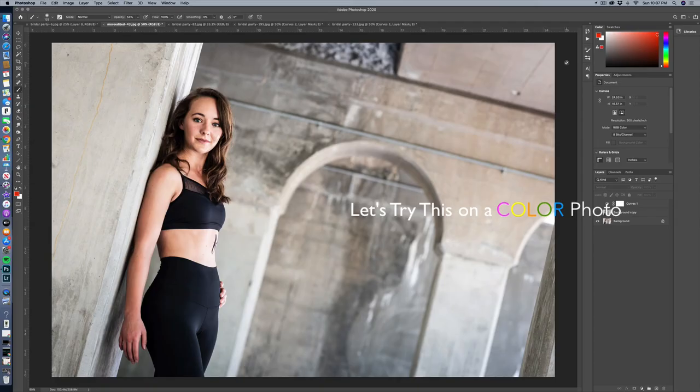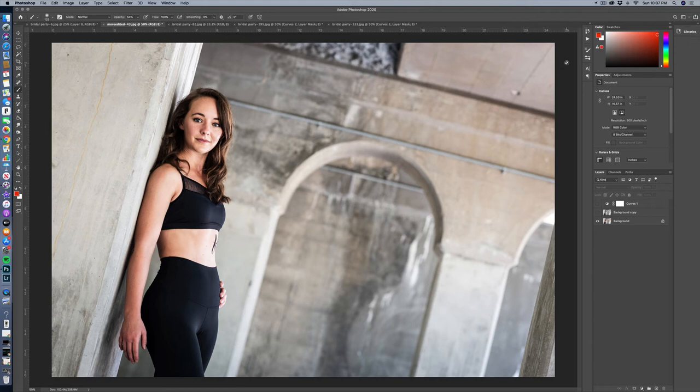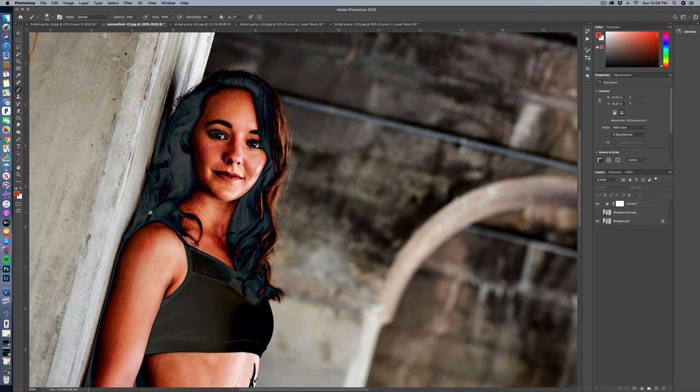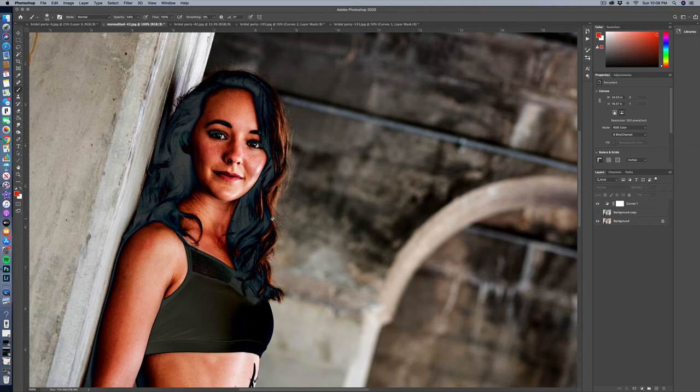So I want to show you what it would look like to do solarization on a color photo. And I've already created my curves. So I'm going to just show that to you. And you'll see that we get some really cool metallic edges. And I always love solarization on color images because there's so much color in this metallic edge that's created by the solarization process.